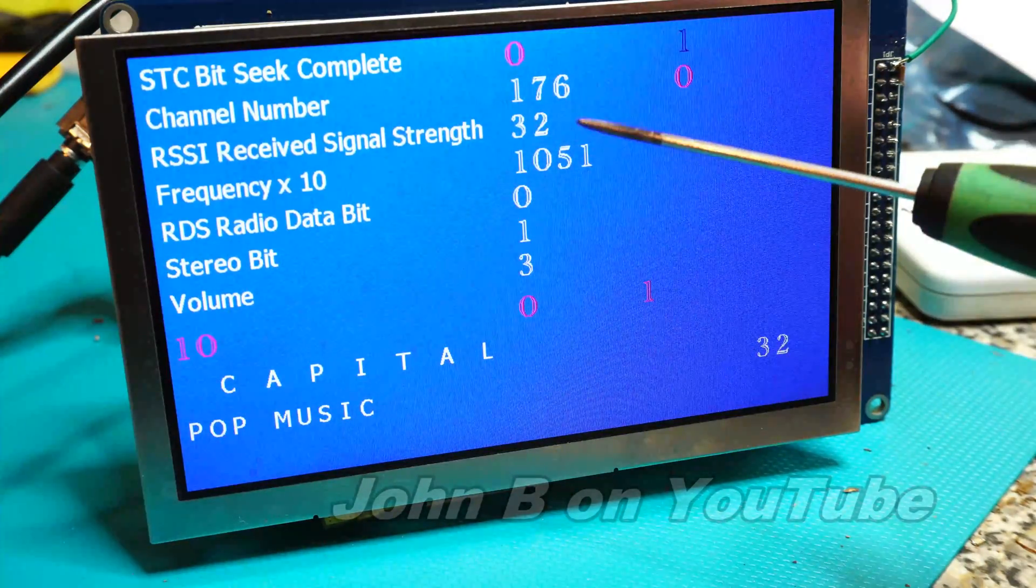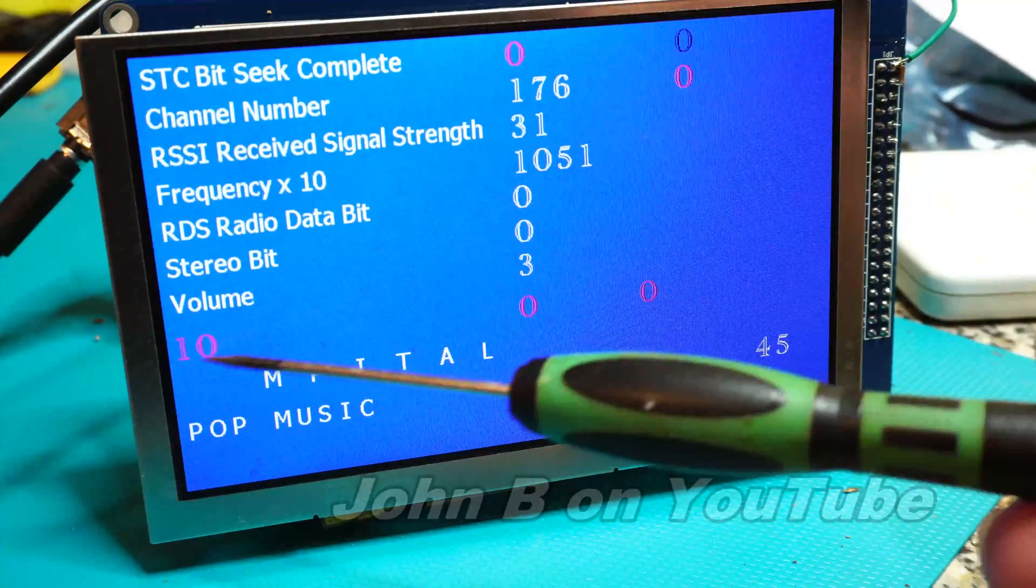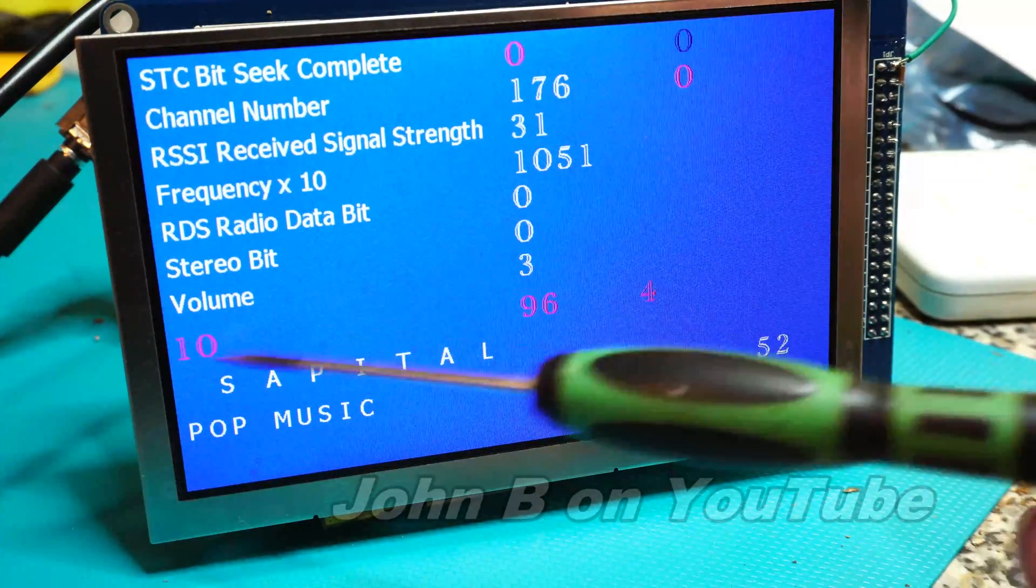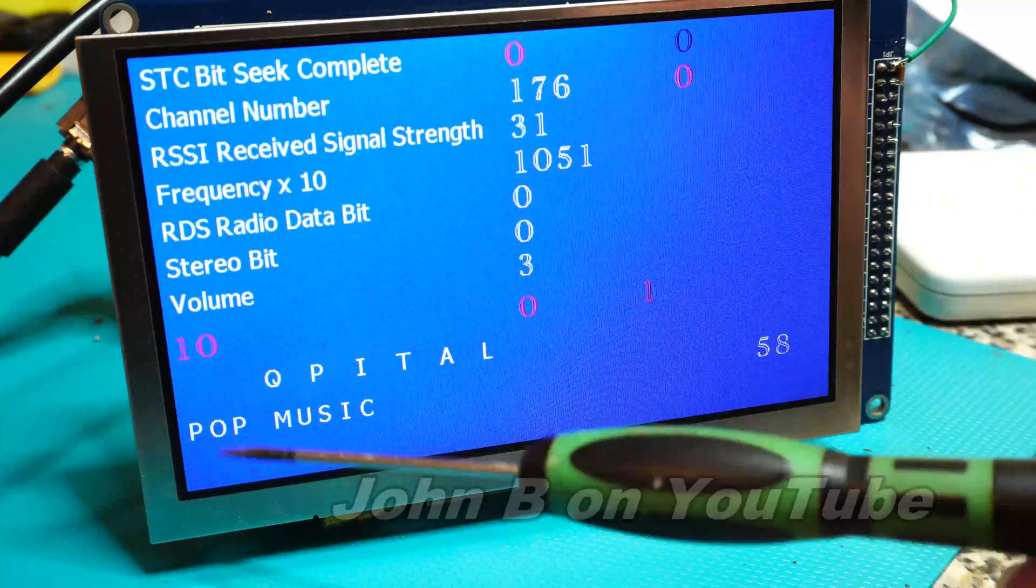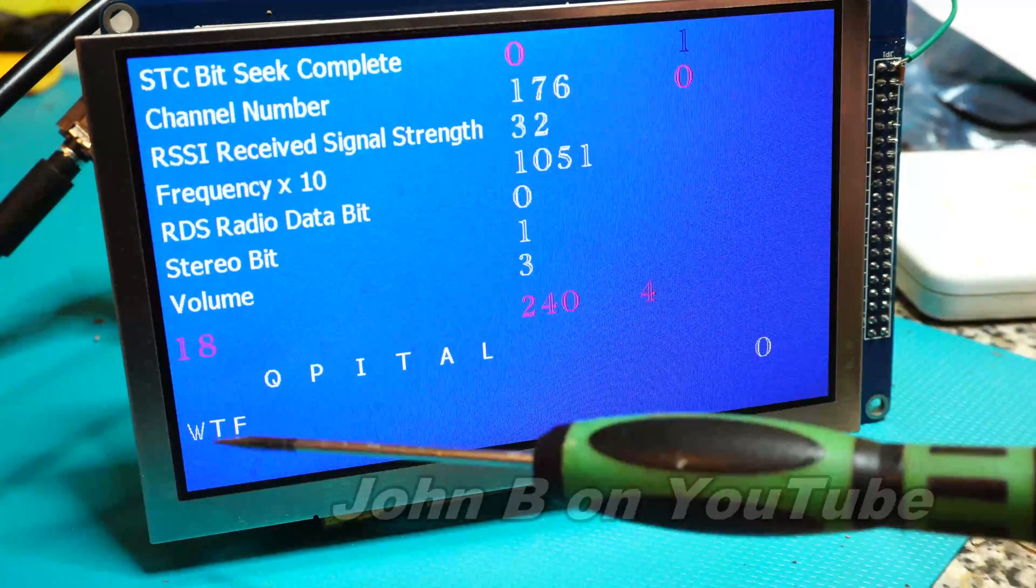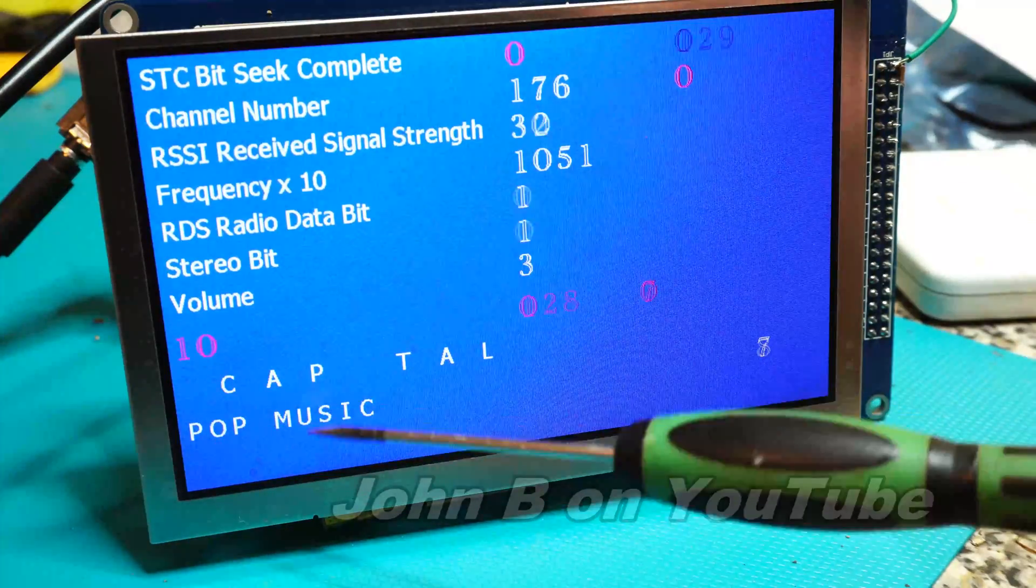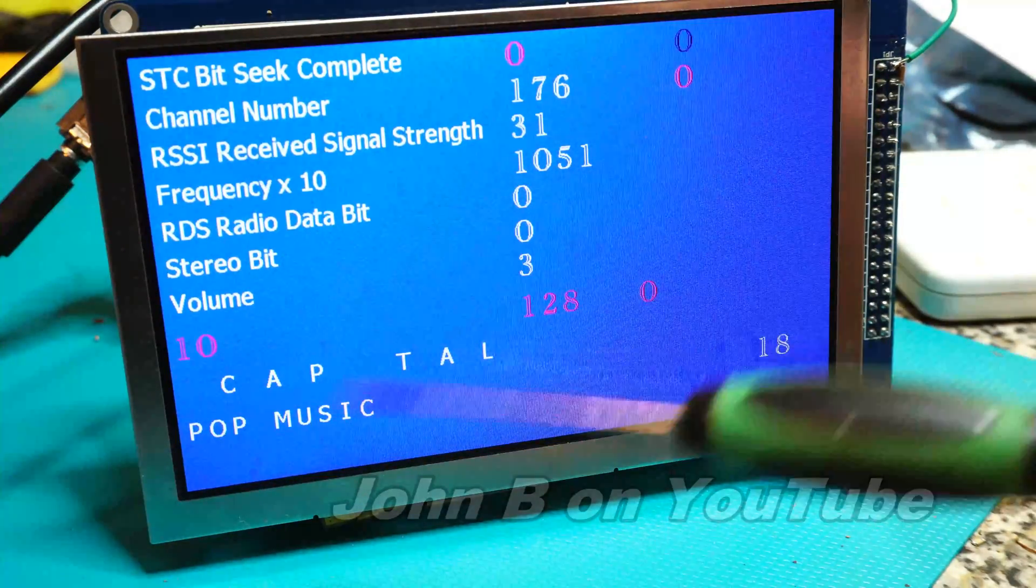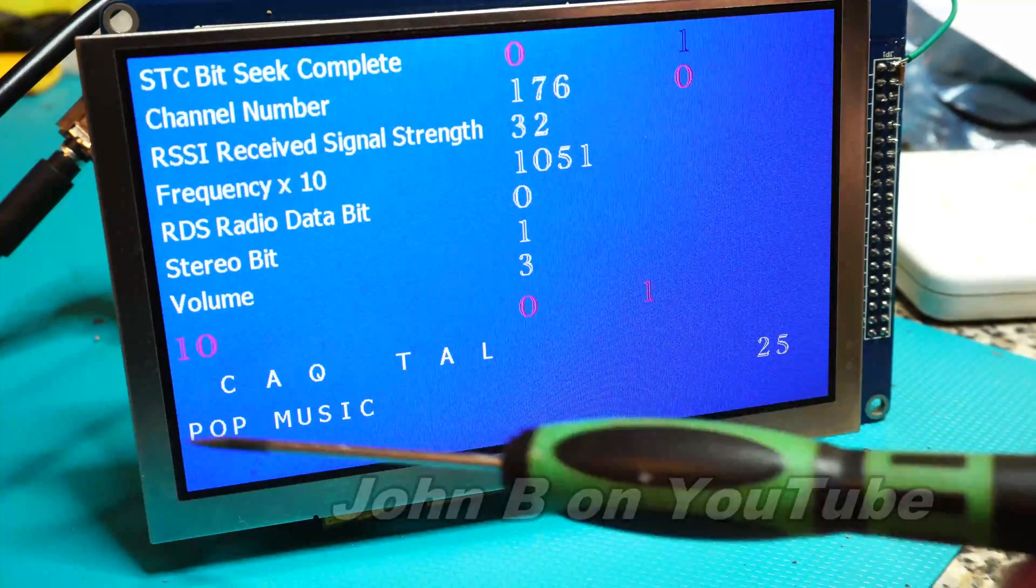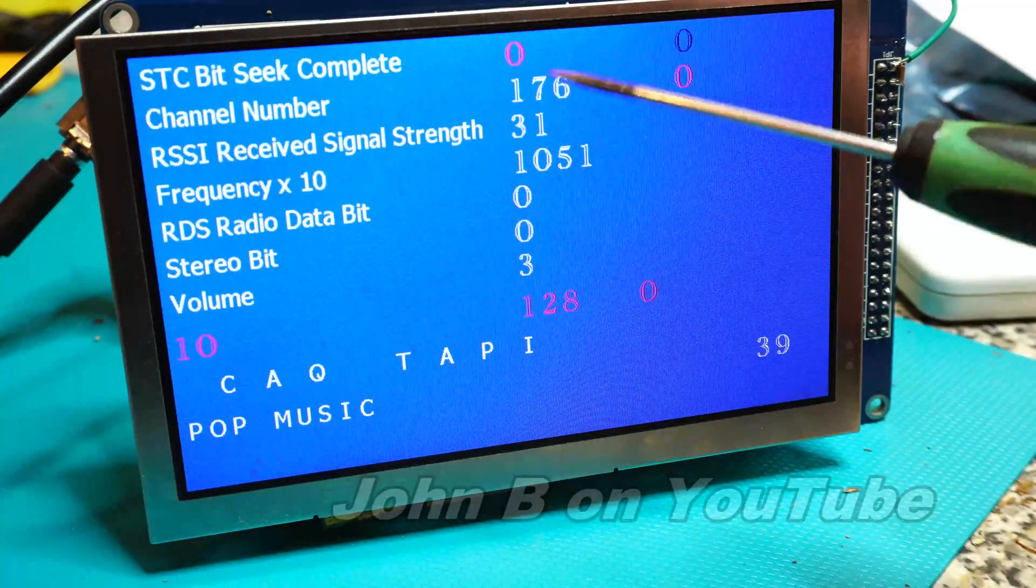This is a PTY number, so depending on what number we receive tells you what sort of station you're listening to and what they're currently broadcasting. That does change—like when it comes up to the hour or half hour, it can change to news, weather, or finance. Let this station change and we'll see what the next station says.